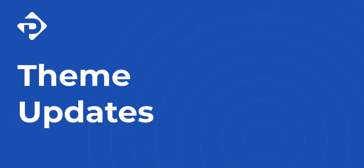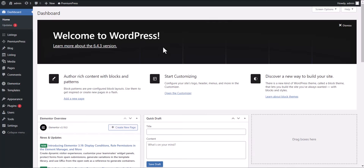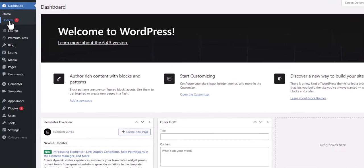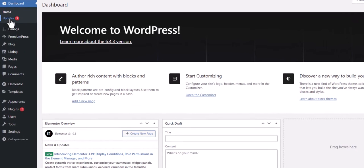Within this video tutorial, we're going to learn how to update your PremiumPress website.